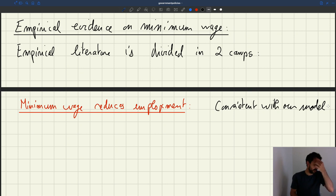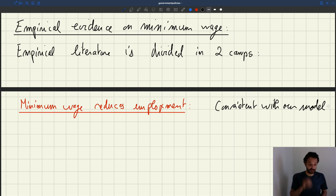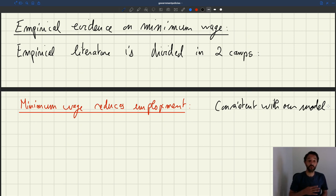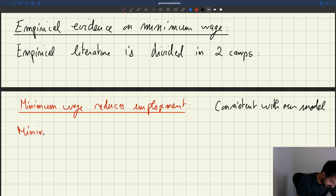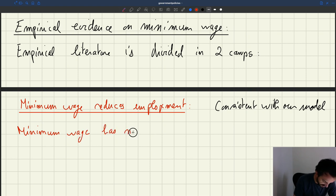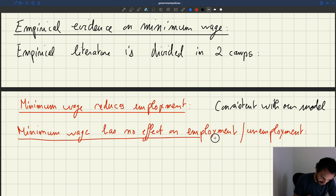So if this is correct, the model doesn't need to be modified, and the minimum wage operates exactly as we say. In which case, you have some optimal level of minimum wage: if your unemployment rate is too high, you want to cut the minimum wage; if your unemployment rate is too low, you want to increase the minimum wage.